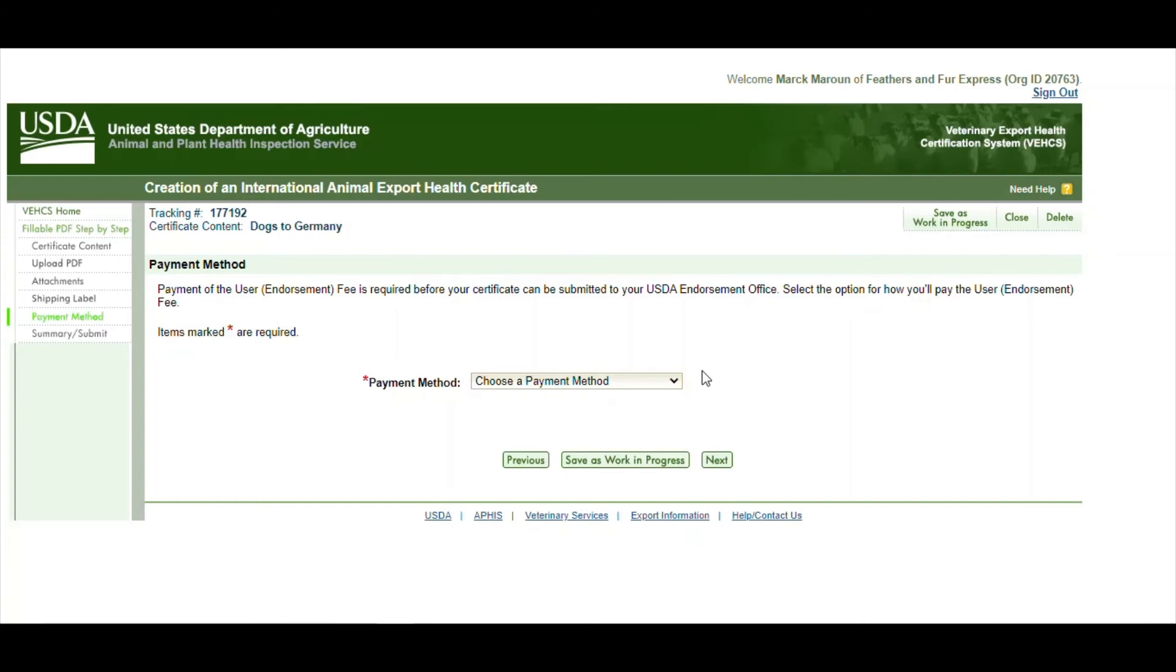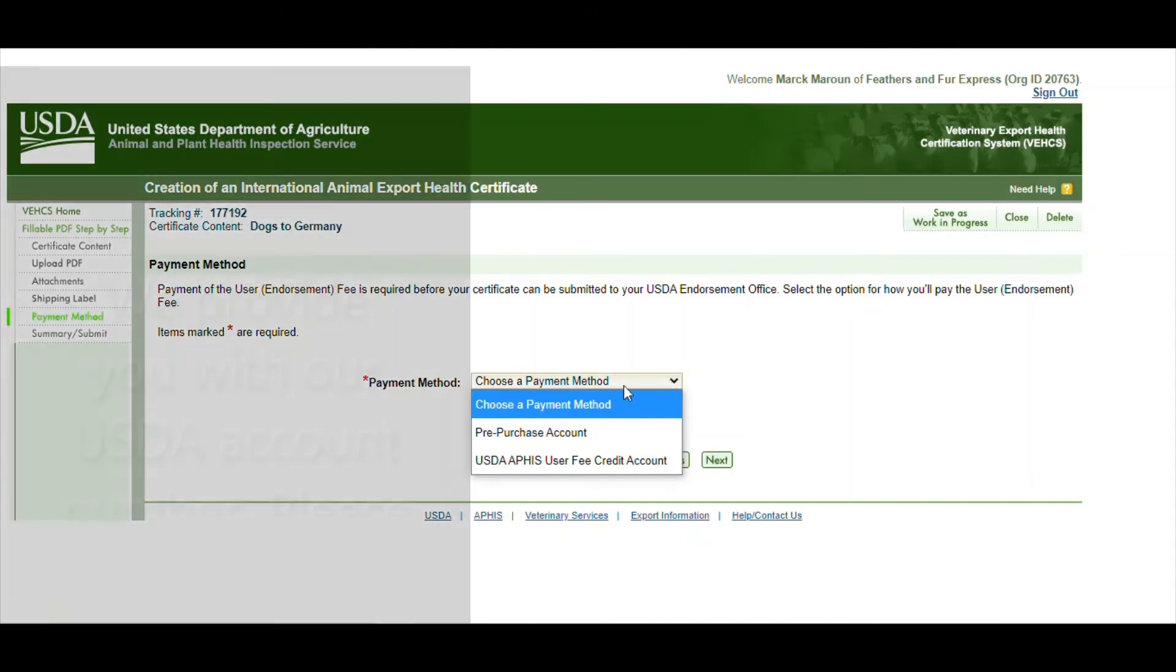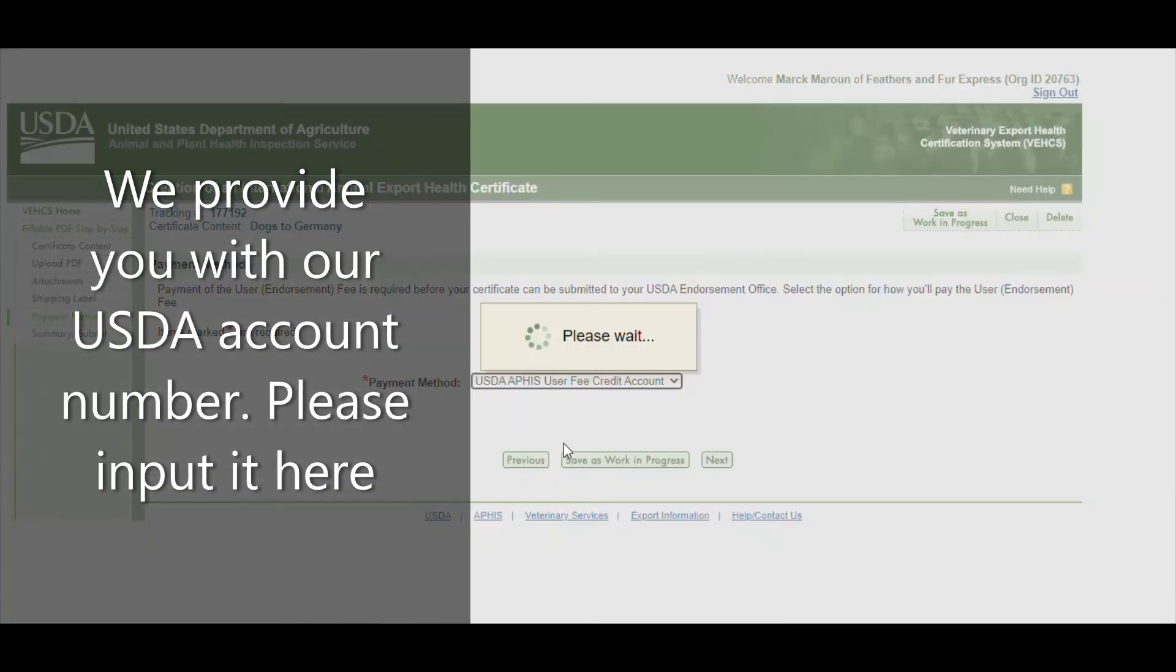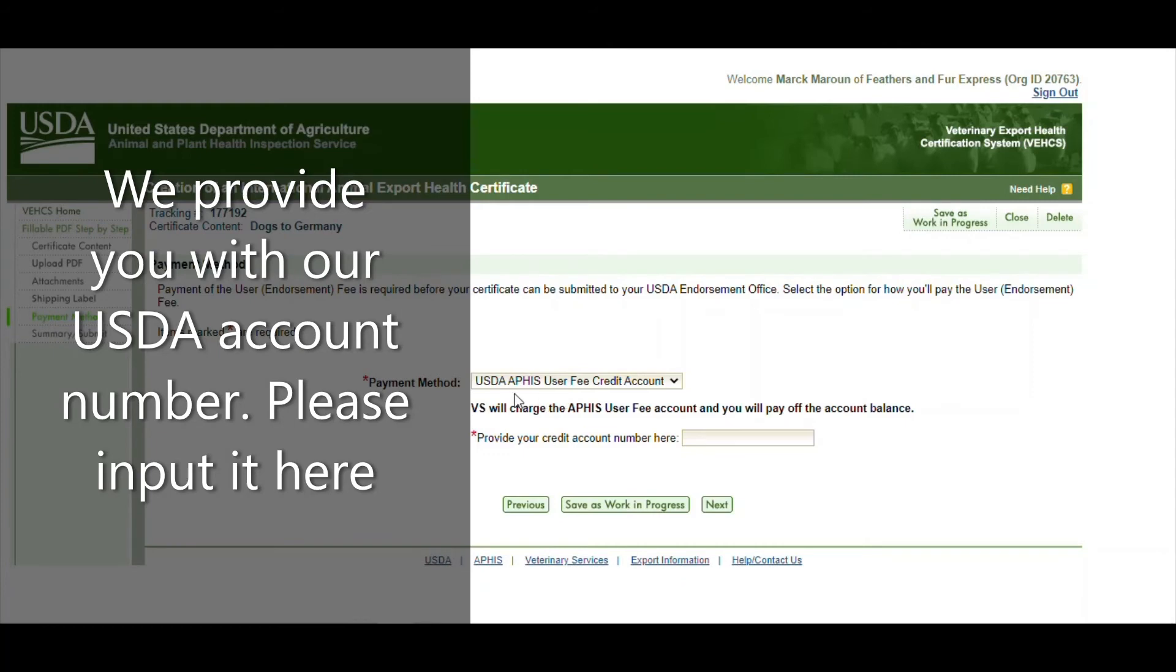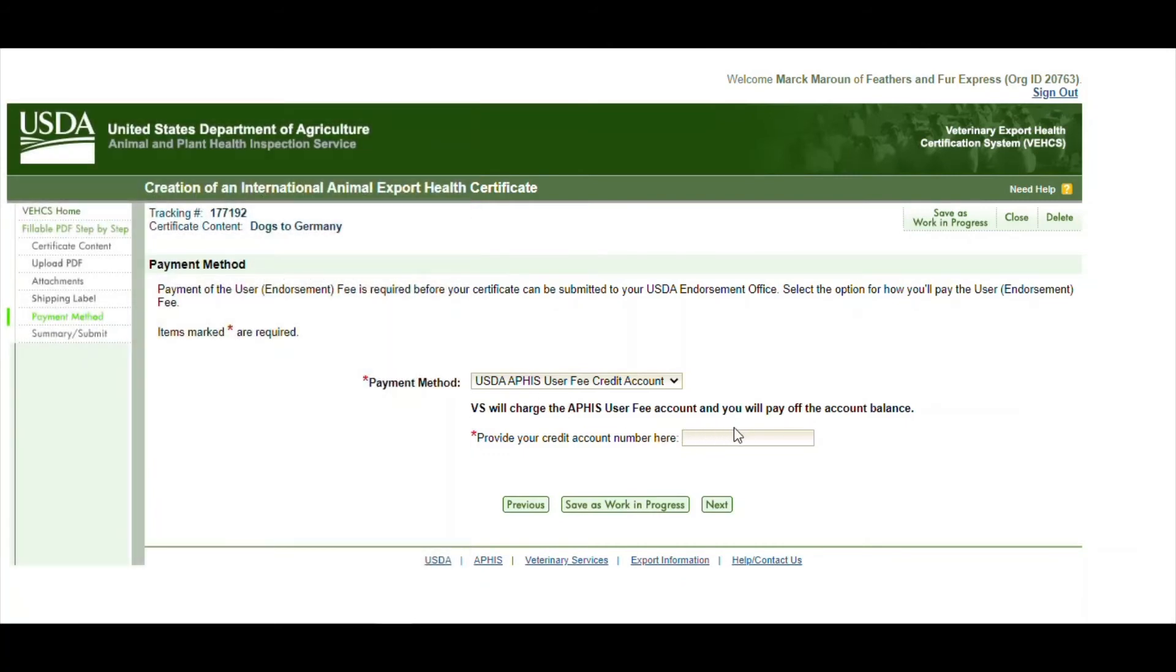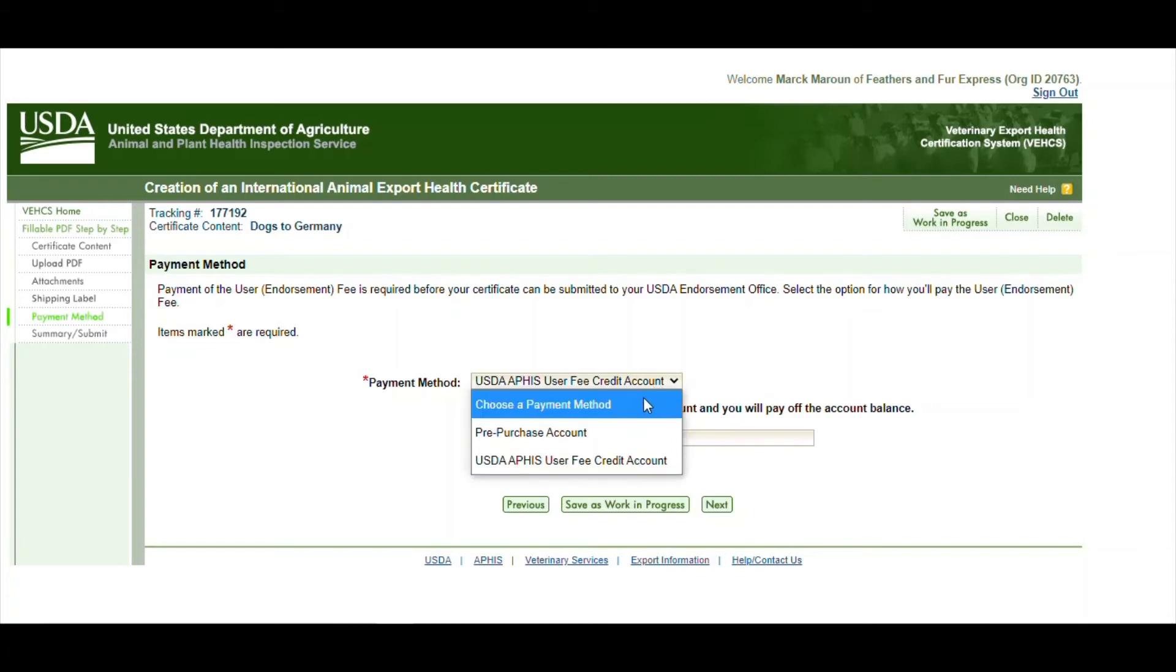The last page, before the final page, is the payment method. We have a credit account with USDA, so we ask you to put our account there. If you choose the credit account, another option would pop up a box where you would input our account number. And then you can put our account number there and hit next.